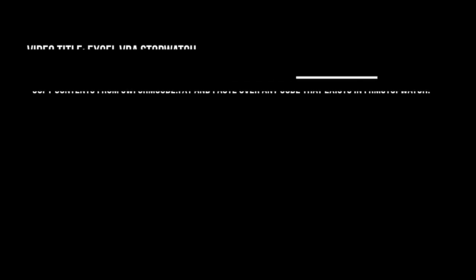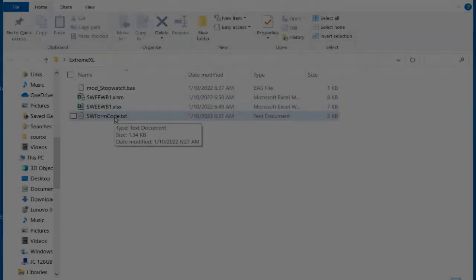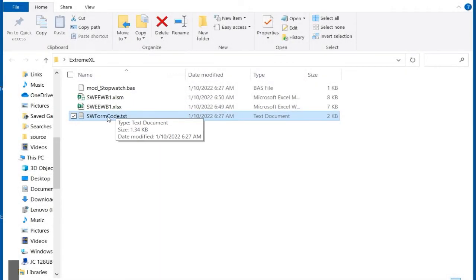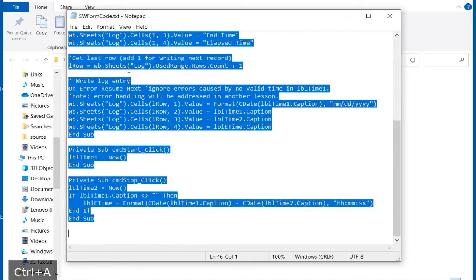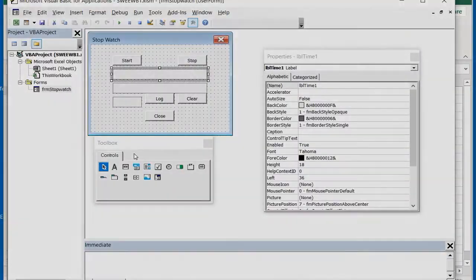I'll open SW form code text in a text editor and copy the contents to the clipboard. Note I use the Control plus A and C keys to select all of the code and copy to the clipboard.